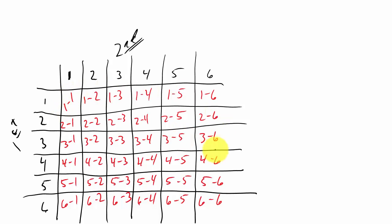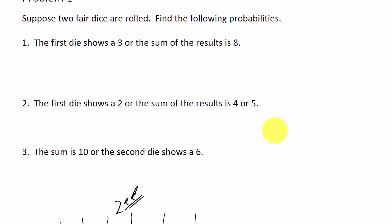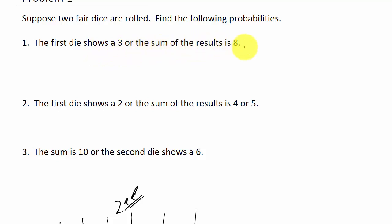I finished filling out the table. You can see all the possible outcomes here. Now let's look at the first problem: we want to know the probability that the first die shows a 3, or the sum of the results is 8.